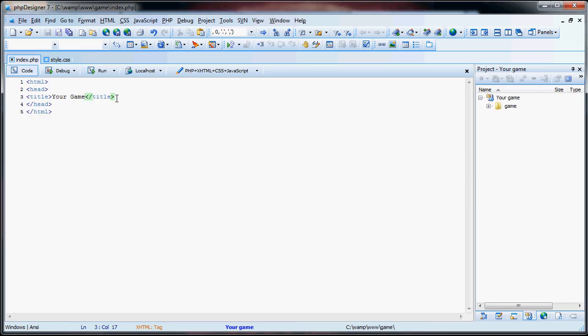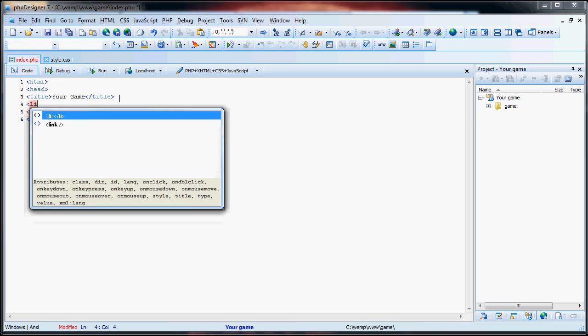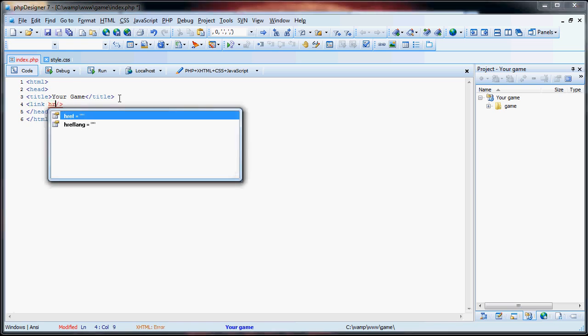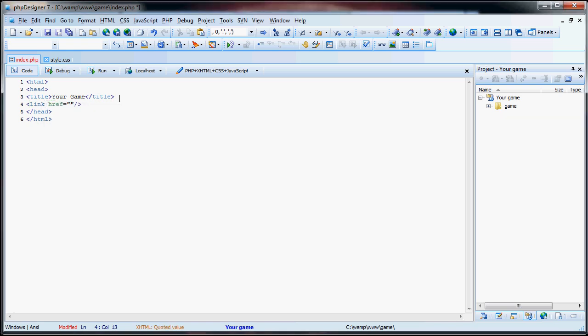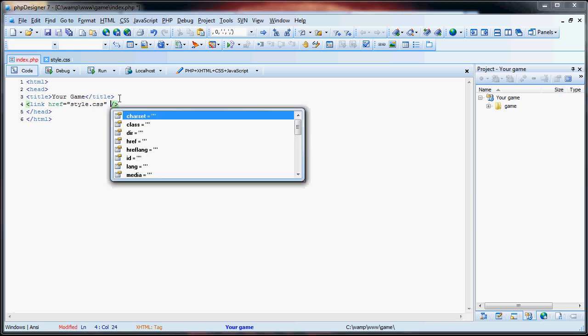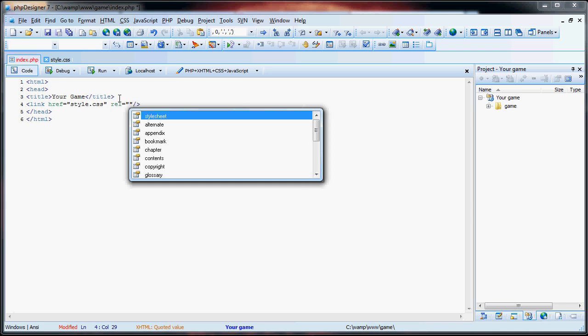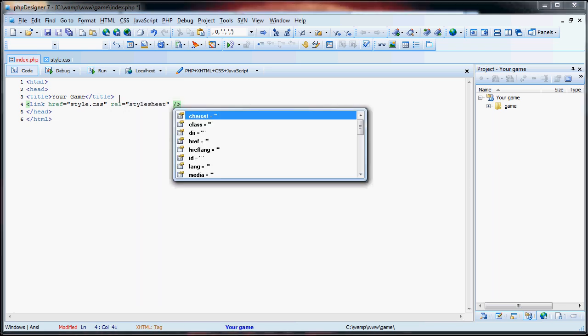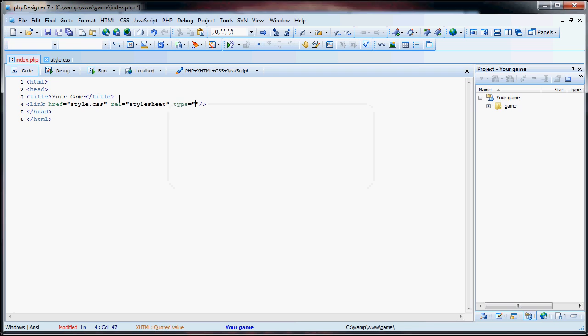Up next, we're going to have the link tag, which is going to link a CSS, a cascading style sheet, to our website, which will do fancy colors and what have you. So, we do link, and then href is the location of the style sheet. We relate this to a style sheet, and the type is going to be text/CSS. So, that's it for the header tag, I should say.